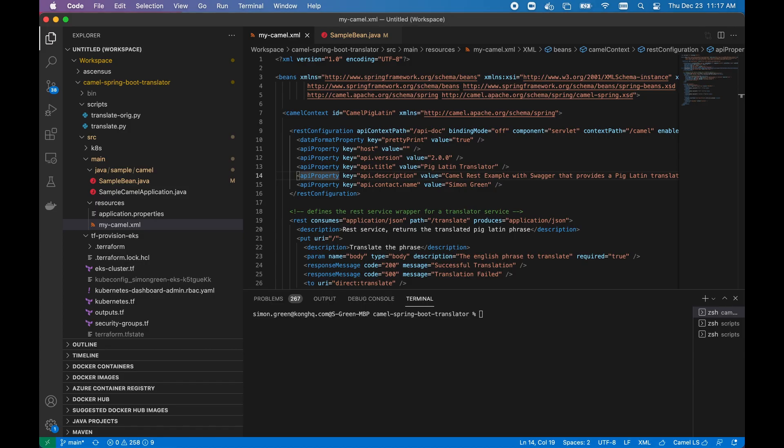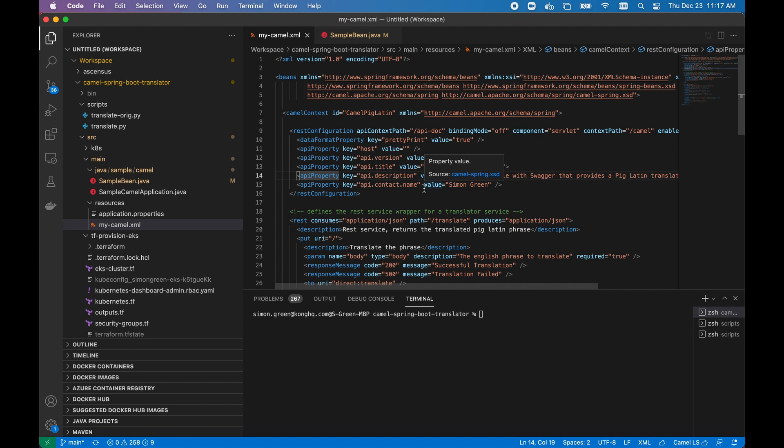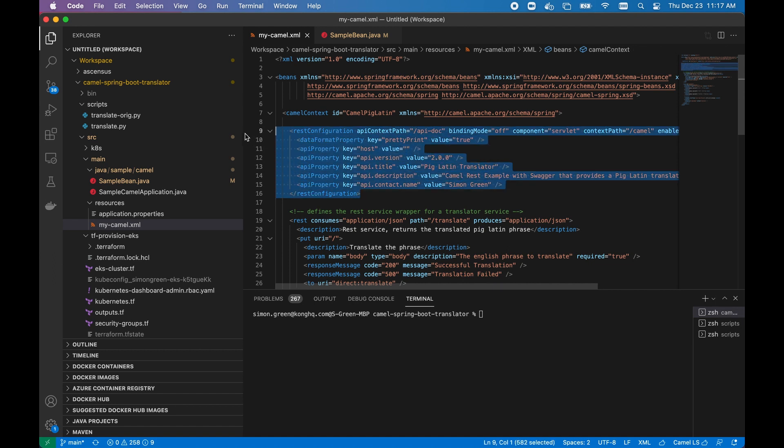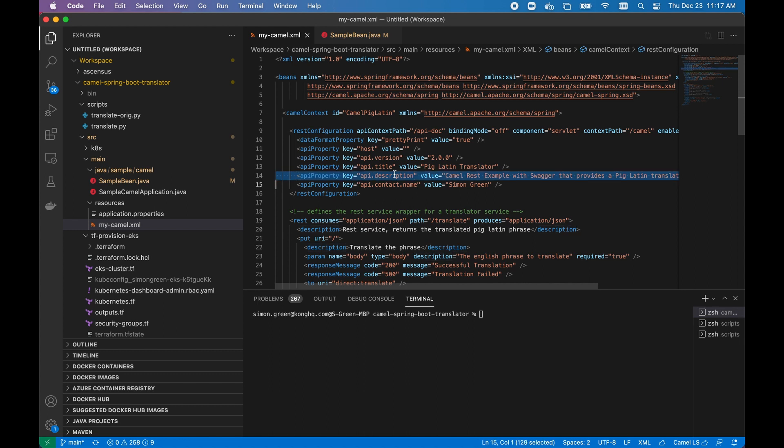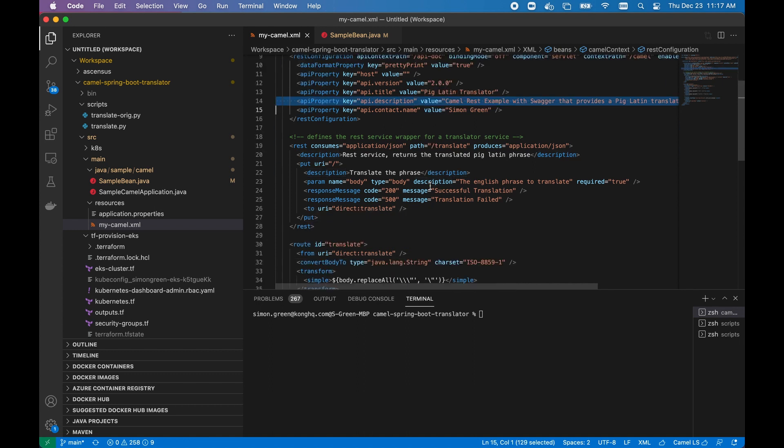If we go over to VS Code, my developer IDE, you'll notice that here in the Camel REST DSL, we have defined a RESTful endpoint. And within that endpoint, we have the open API documentation nicely woven in.